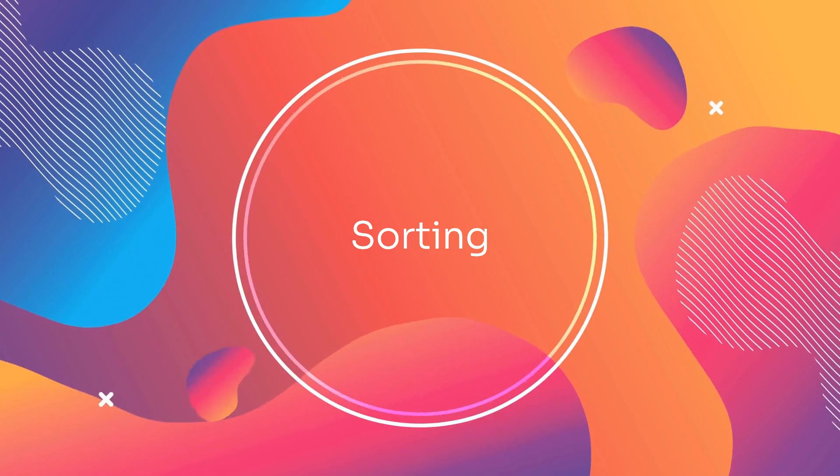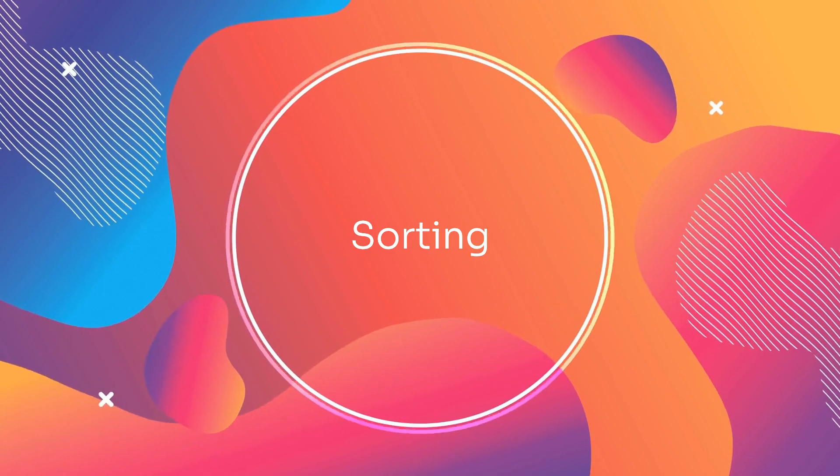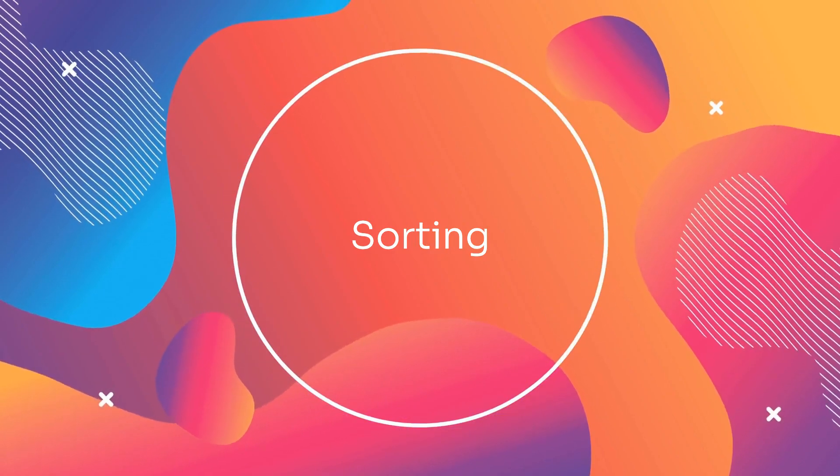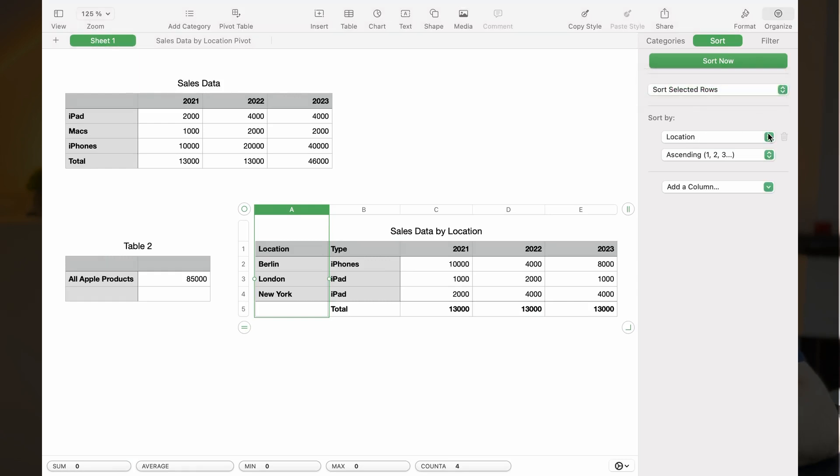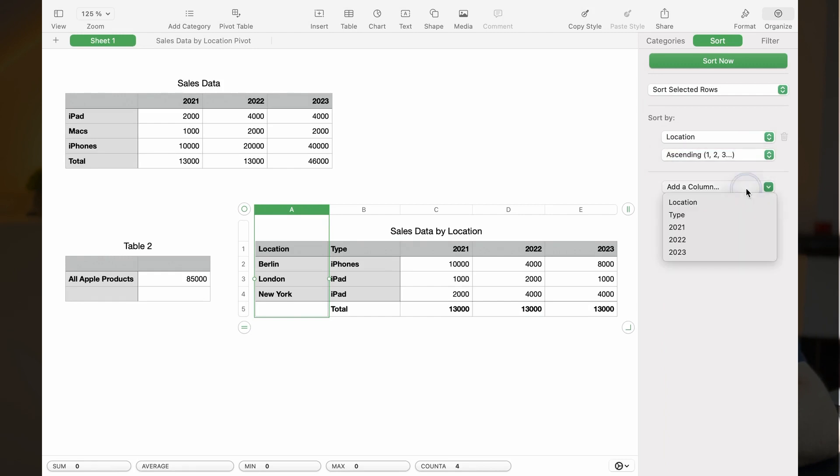In the Organize menu, you can sort the entire table or selected rows. You select the column you want to sort by and whether it should be sorted ascending or descending. You can have multiple sorting criteria.